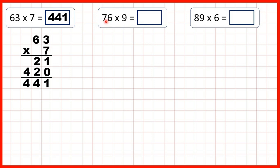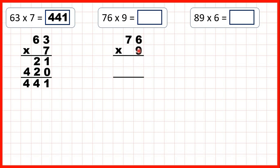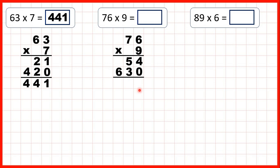Now we have 76 times 9. So we can write the question out with our two-digit number on top. For this first answer line we're going to multiply our ones digits, and 6 times 9 is 54. So now we can write a 0 as the last digit of our second answer line, because we're going to multiply the 7 that's in our tens. 7 times 9 is 63.